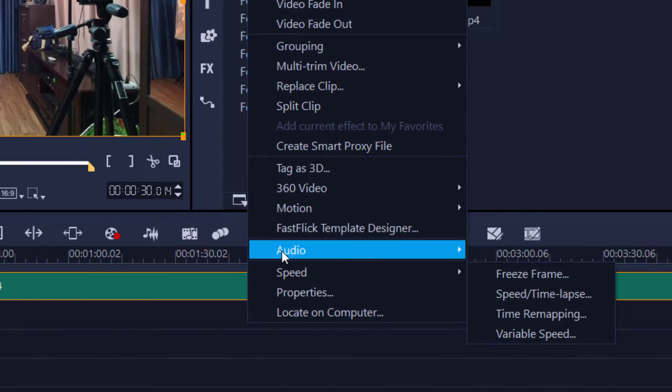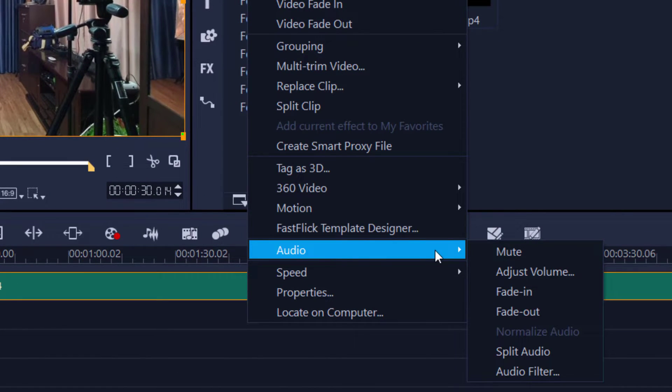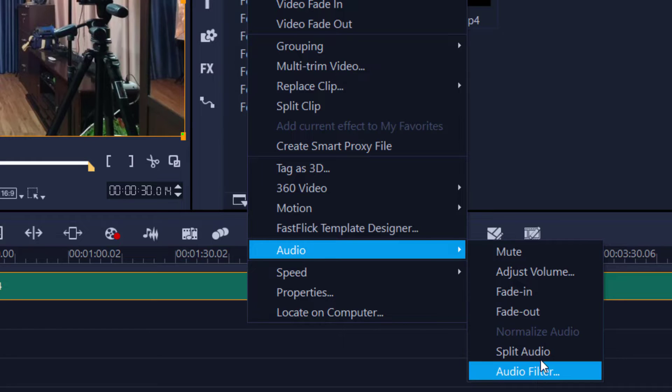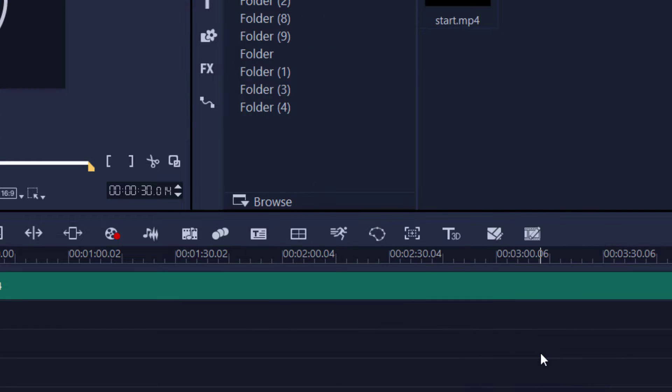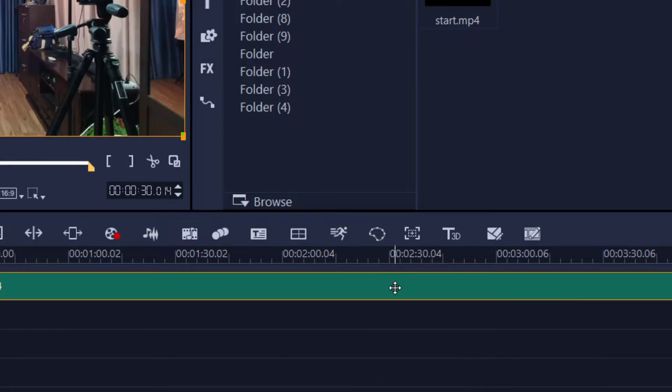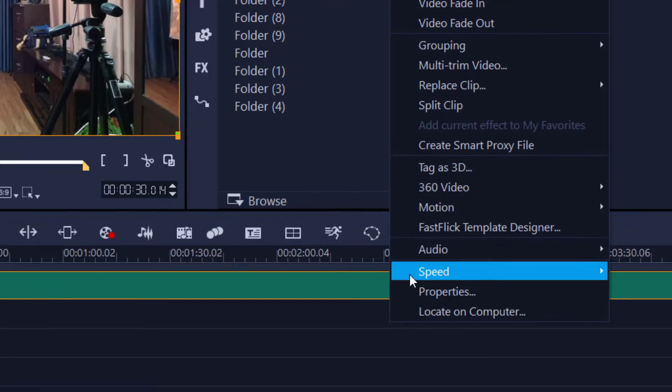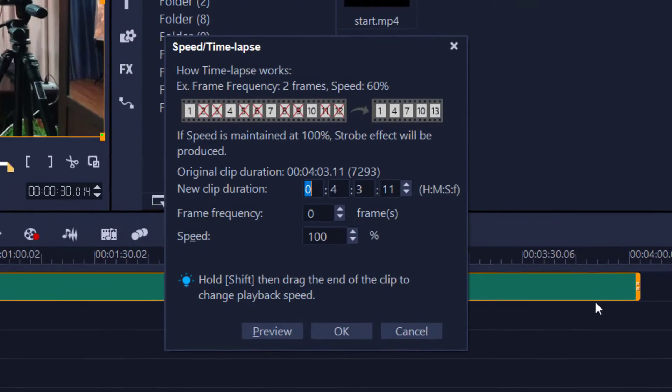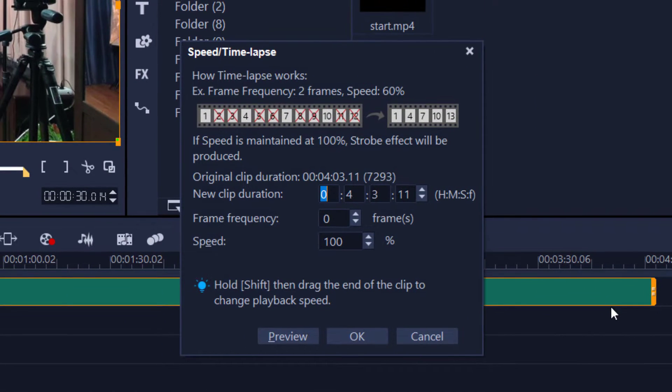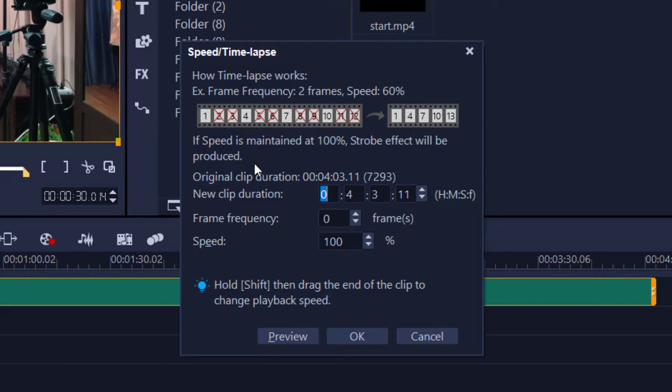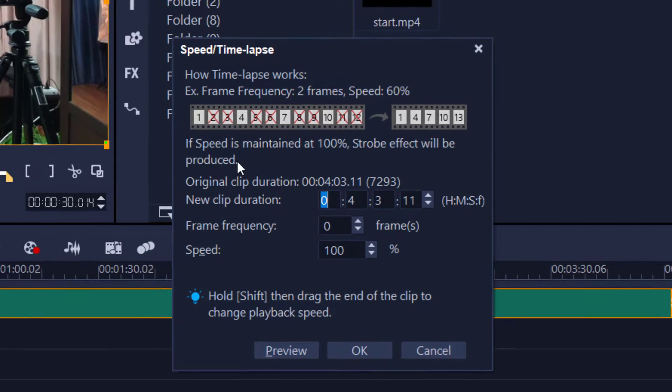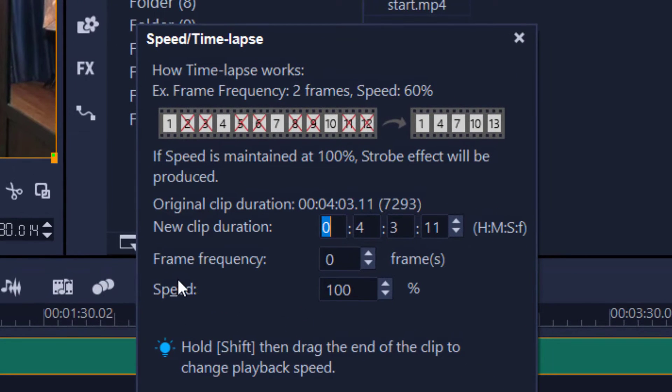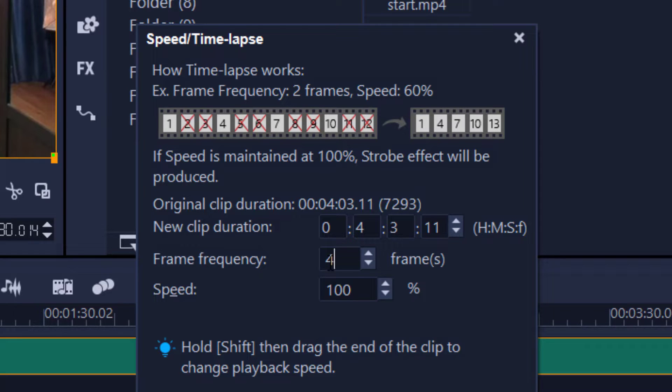First, I'm going to split my audio, and I'll show you why in a minute. So split my audio, and I'm just going to now right-click on my footage. I'm going to go to Speed and Speed Time Lapse. Don't worry about this panel. I'll explain it to you. What I want to do is make a snapshot of every third or fourth frame. So let's make the frequency up to four. So every fourth frame will be recorded. The other frames will be ignored.